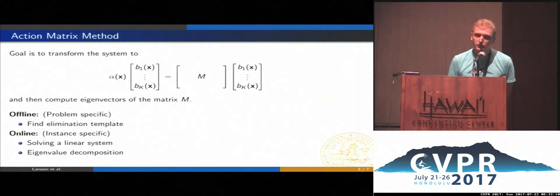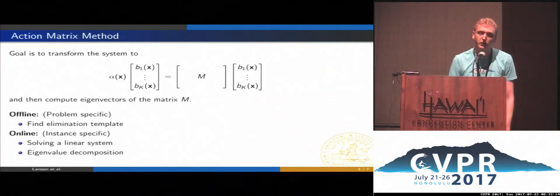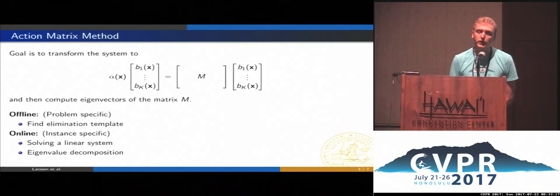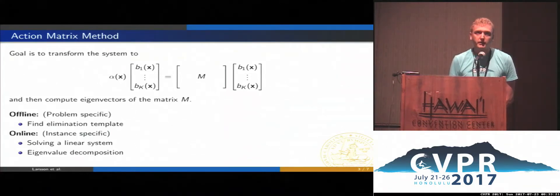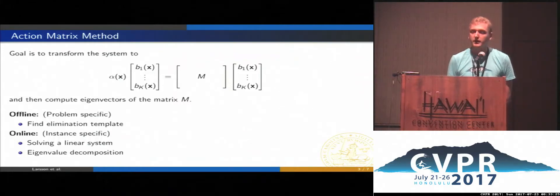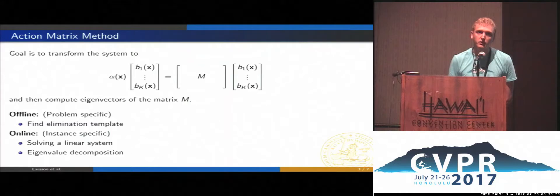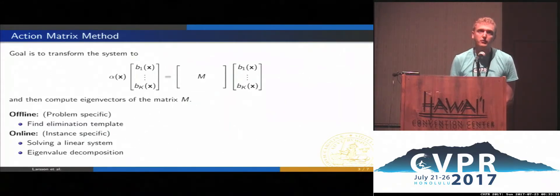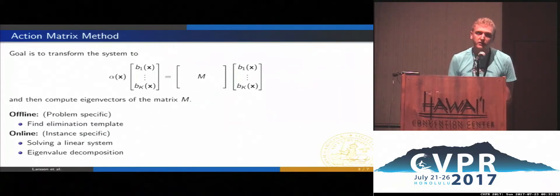The most common method is the action matrix method, where the goal is to transform the polynomial system to an eigenvalue problem, for which we have good numerical methods. The problem is first analyzed in the offline phase, and we find the so-called elimination template. Then, in the online phase, to solve a specific instance of the problem, we only need to solve a linear system followed by eigenvalue decomposition.